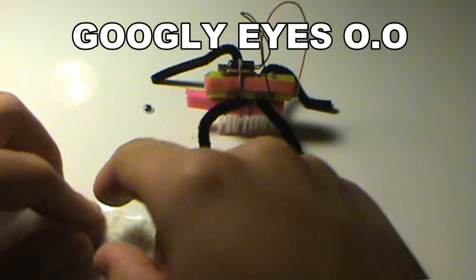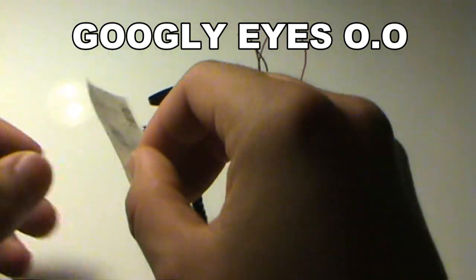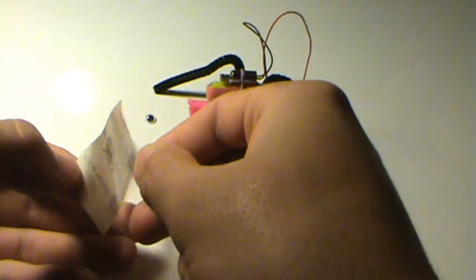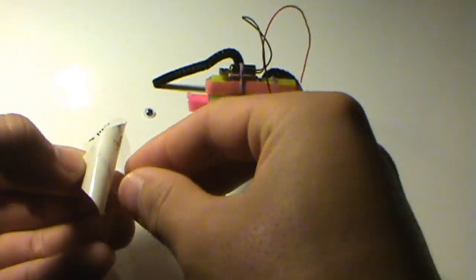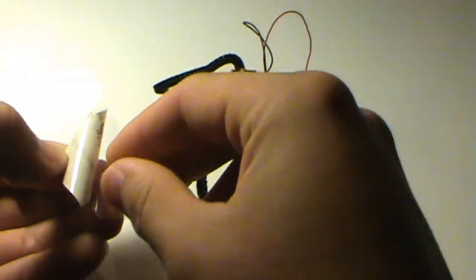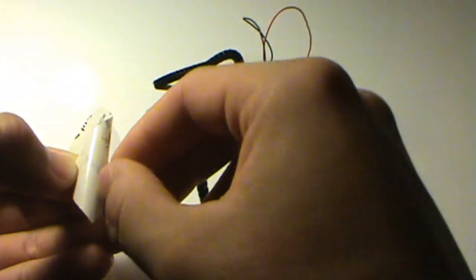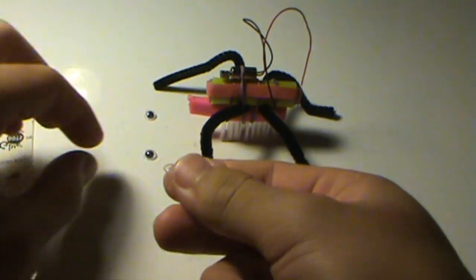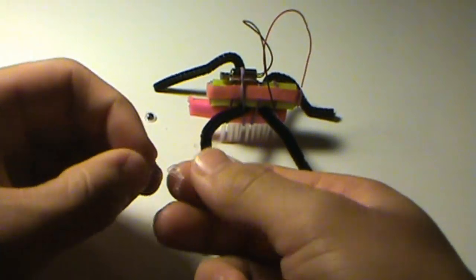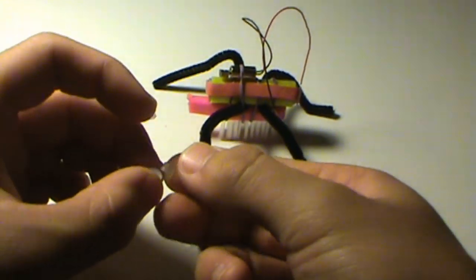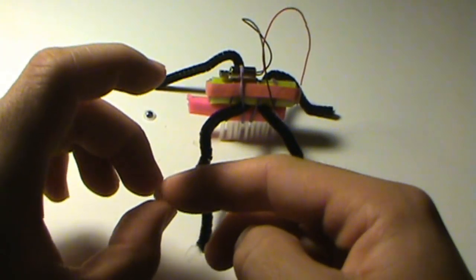To attach googly eyes, peel off a glue dot given to you in the kit of parts and roll it into a ball. Stick this ball onto a googly eye and stick it onto your Bristlebot.